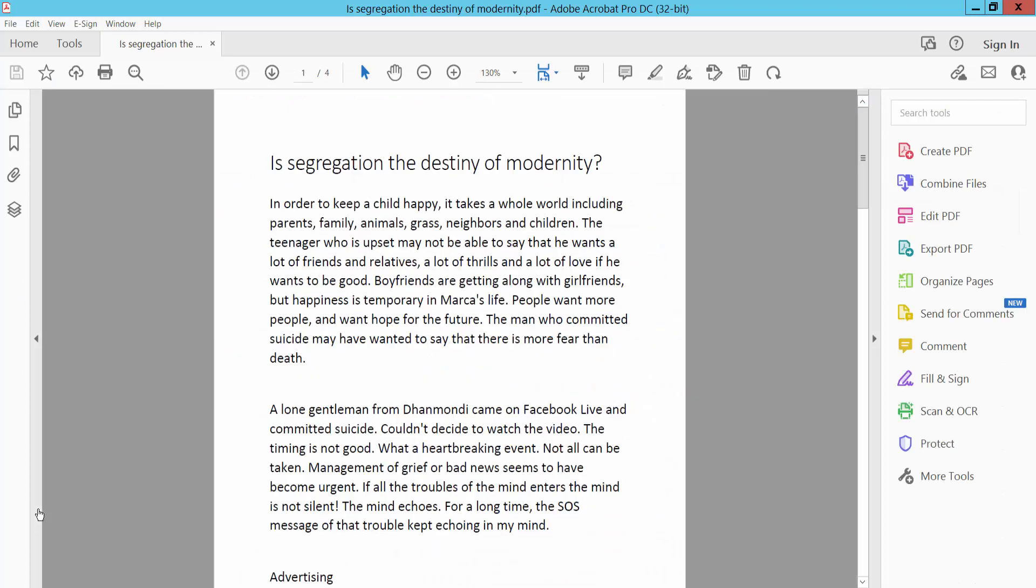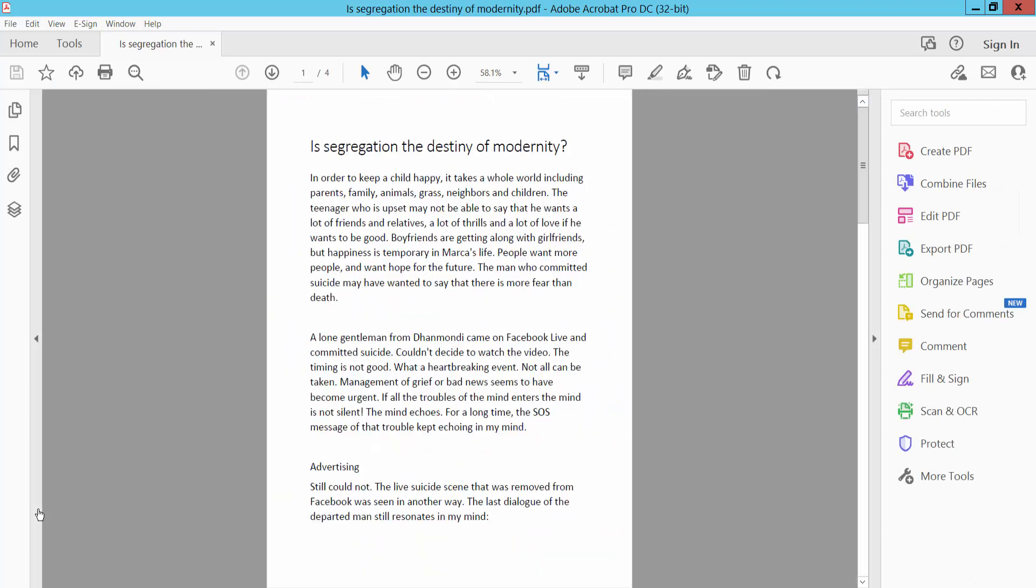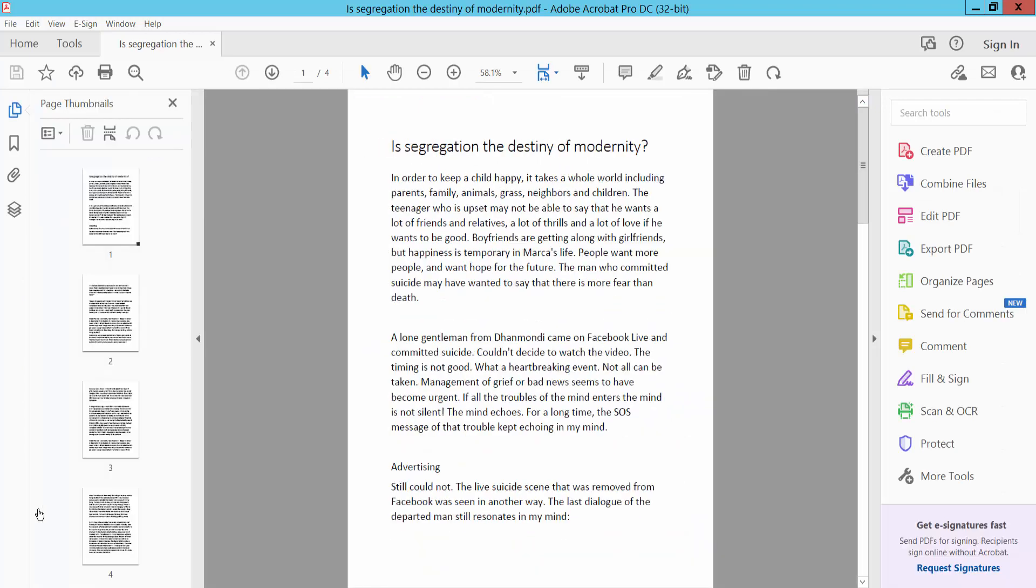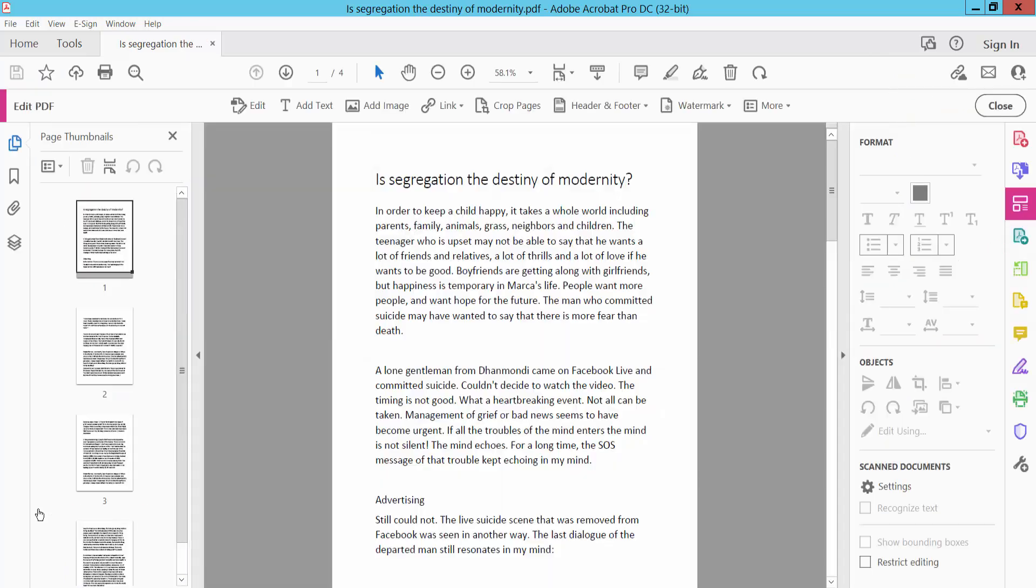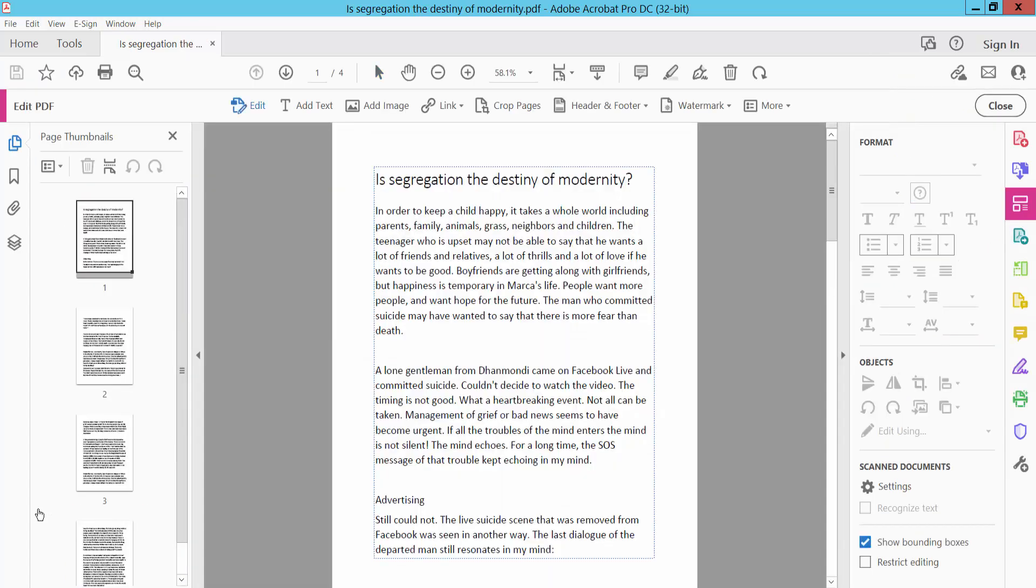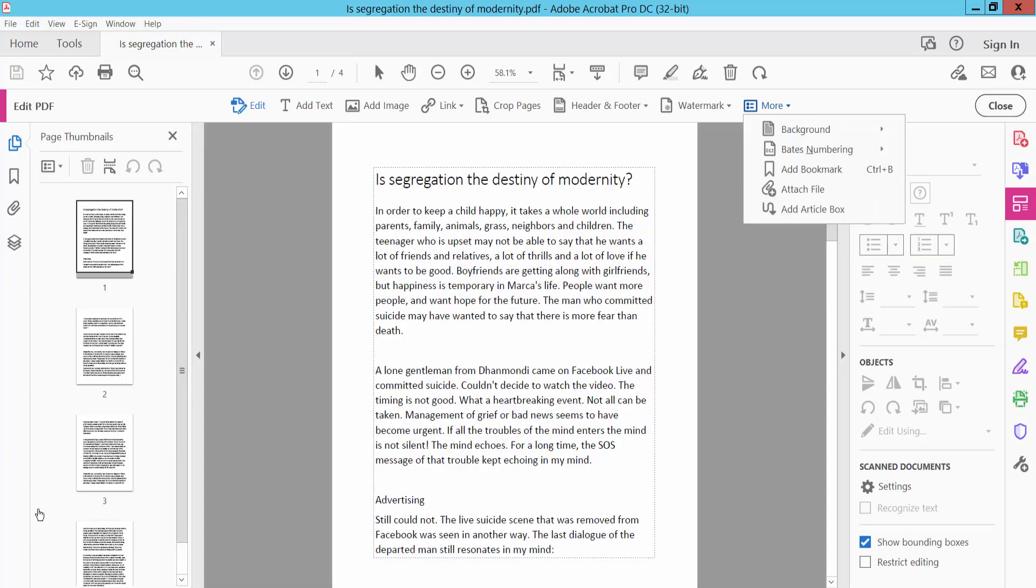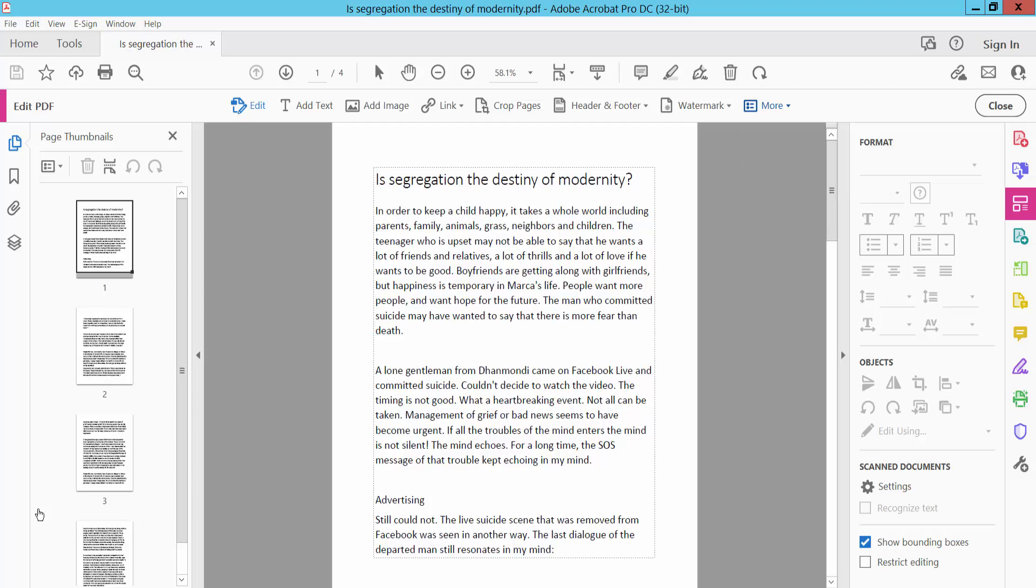First we will open our PDF document and click the tools option. Here we will find Edit PDF. Click Edit PDF, then click the more option, click background, and select add background.